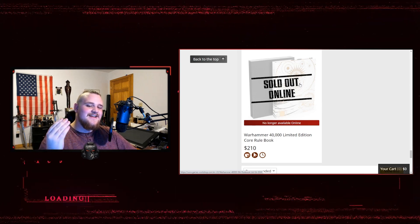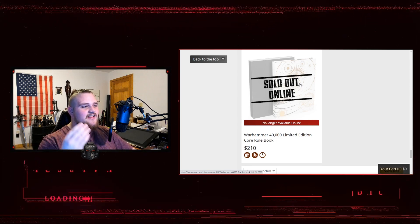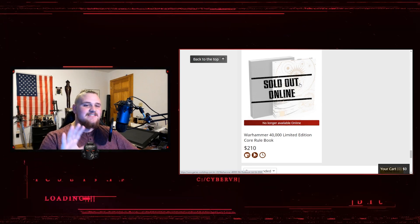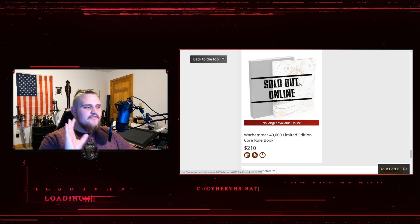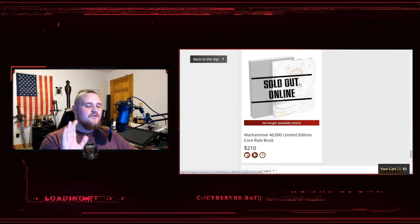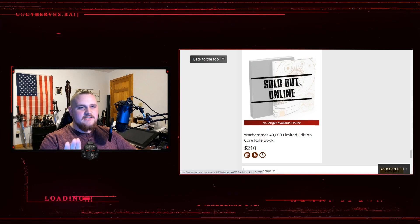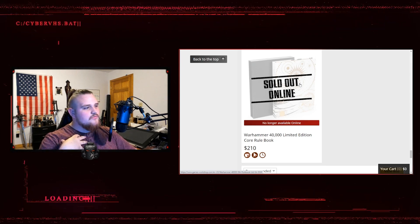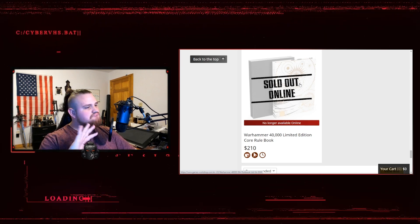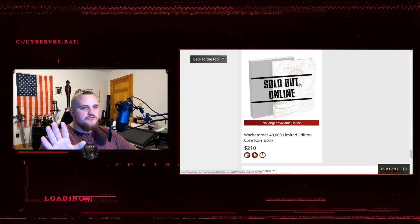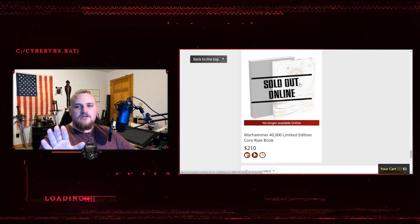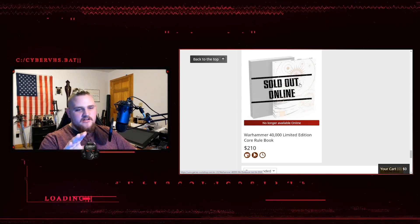What the... I don't... A two hundred and ten dollar book. Listen, when a video game is over a hundred bucks, I'm already not sold on it.